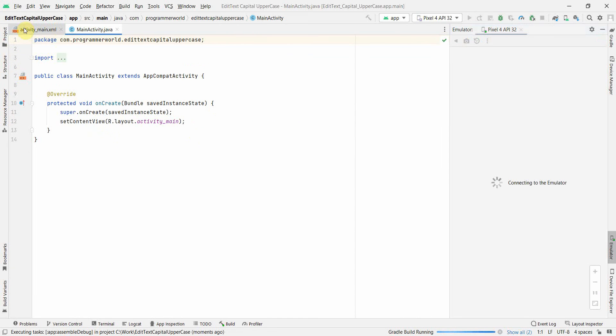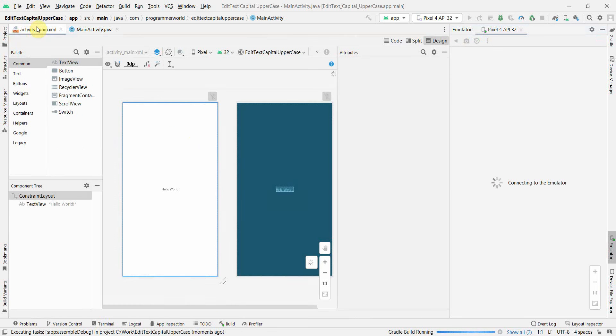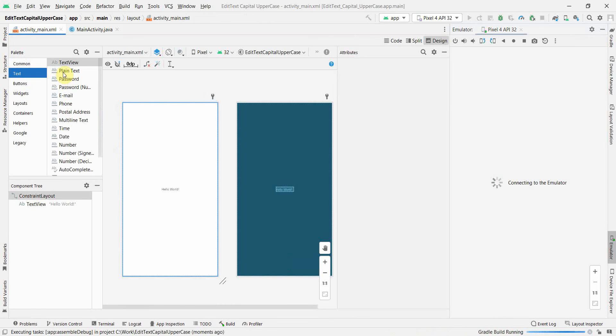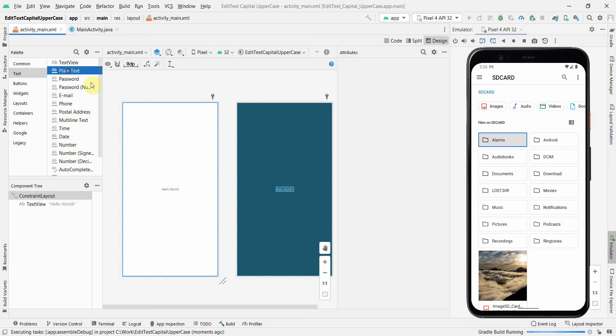Yeah, I'll quickly go to the layout and in the layout I will, what I'll do is I'll just insert an EditText which is basically a plain text here.